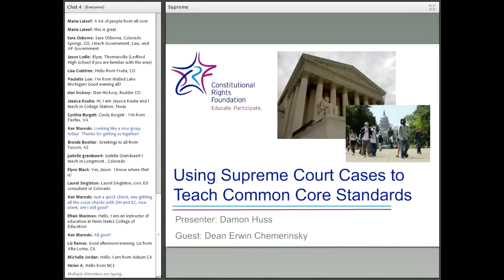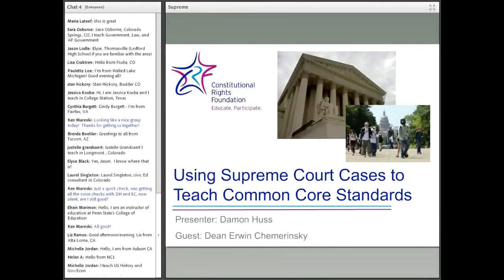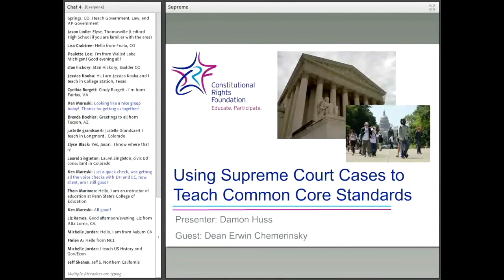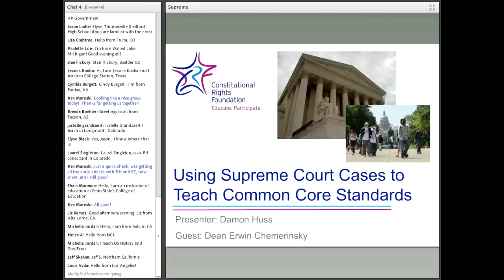My name is Damon Huss. I'm your presenter today from Constitutional Rights Foundation. This is the webinar, Using Supreme Court Cases to Teach Common Core Standards.